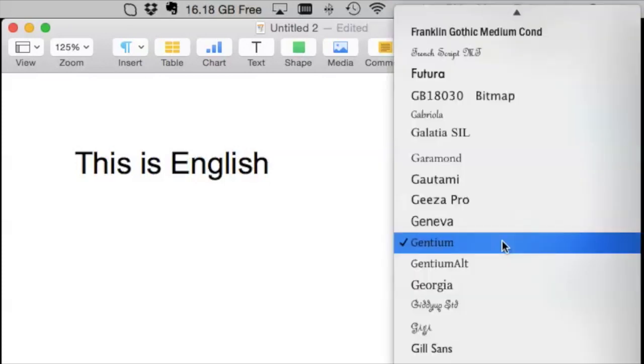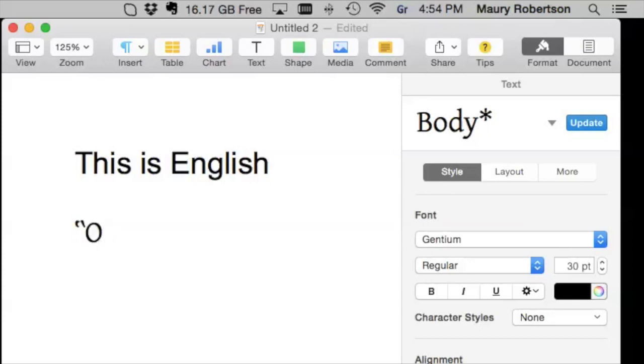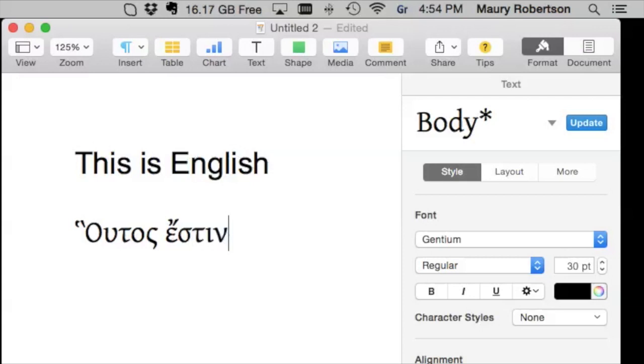Now, you'll notice that I've selected the Gentium font because I like it. And it's just pretty. So, if I want to type in Greek using the Koine Greek RD, I would do it this way. And I'm familiar with the accents on this, so I can show you the whole thing. So, Hutas, Esten, Koine.